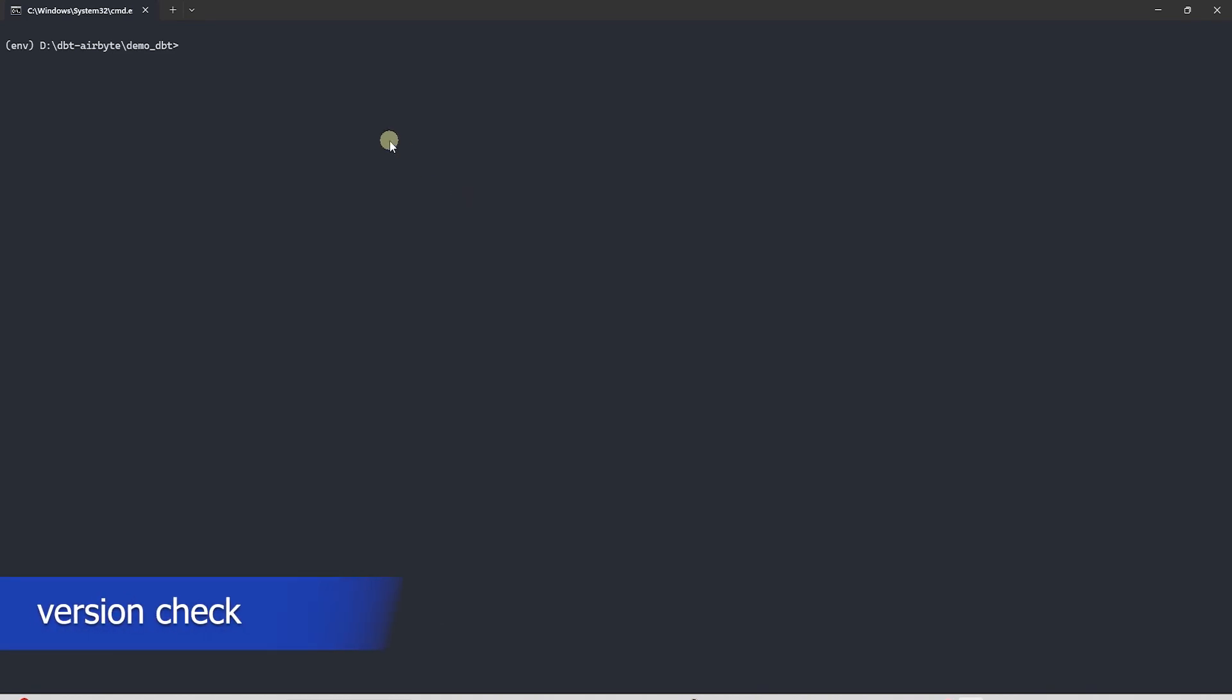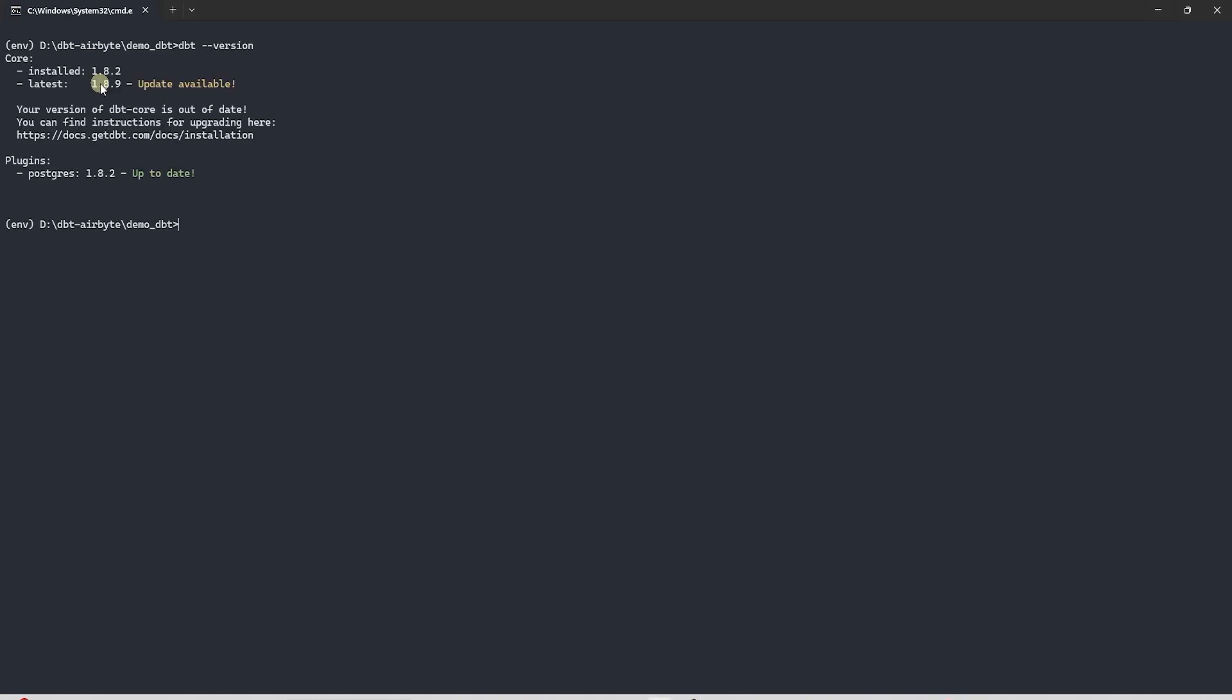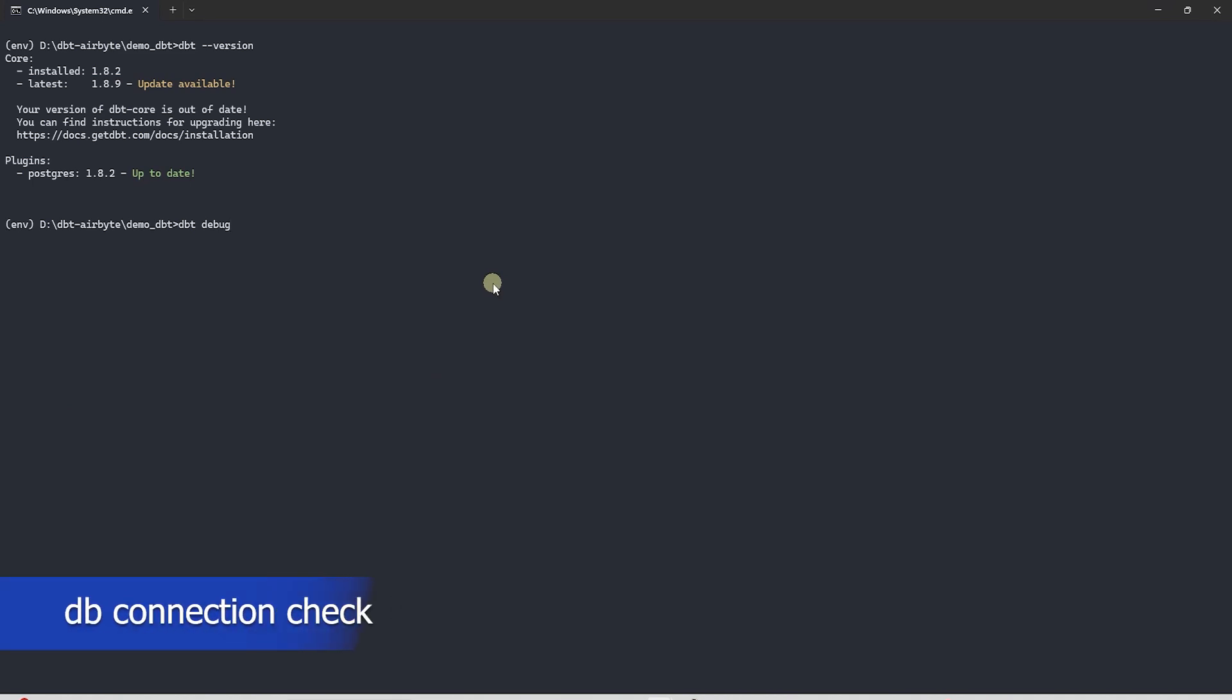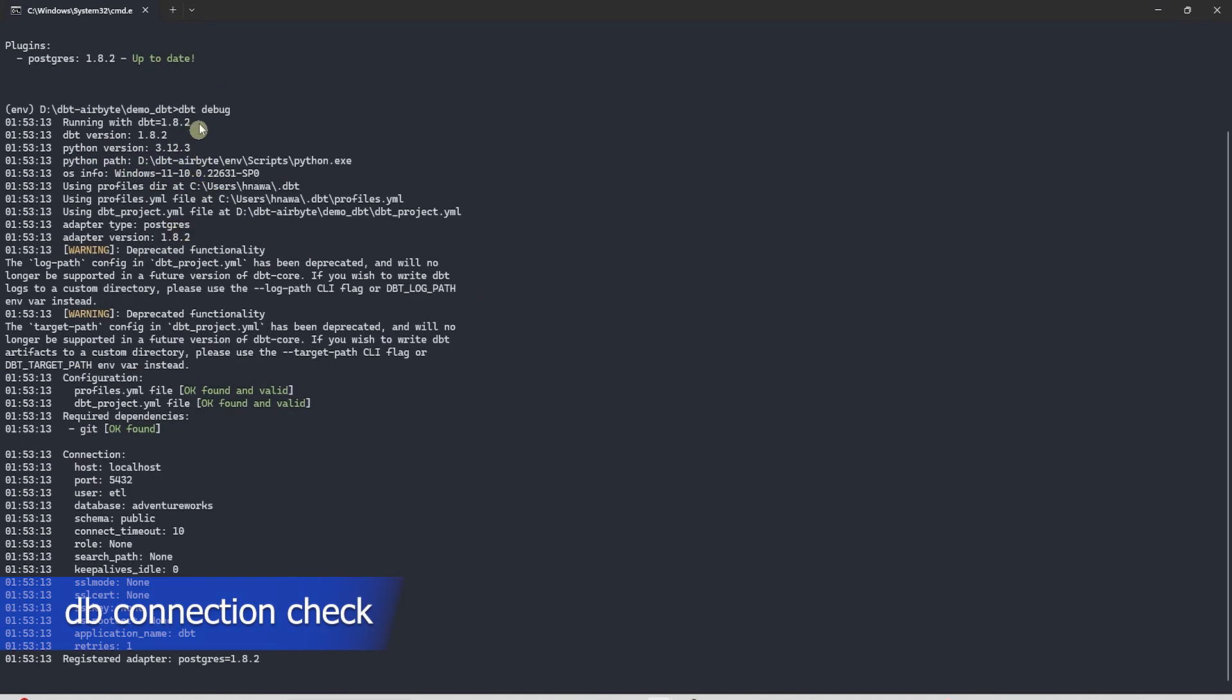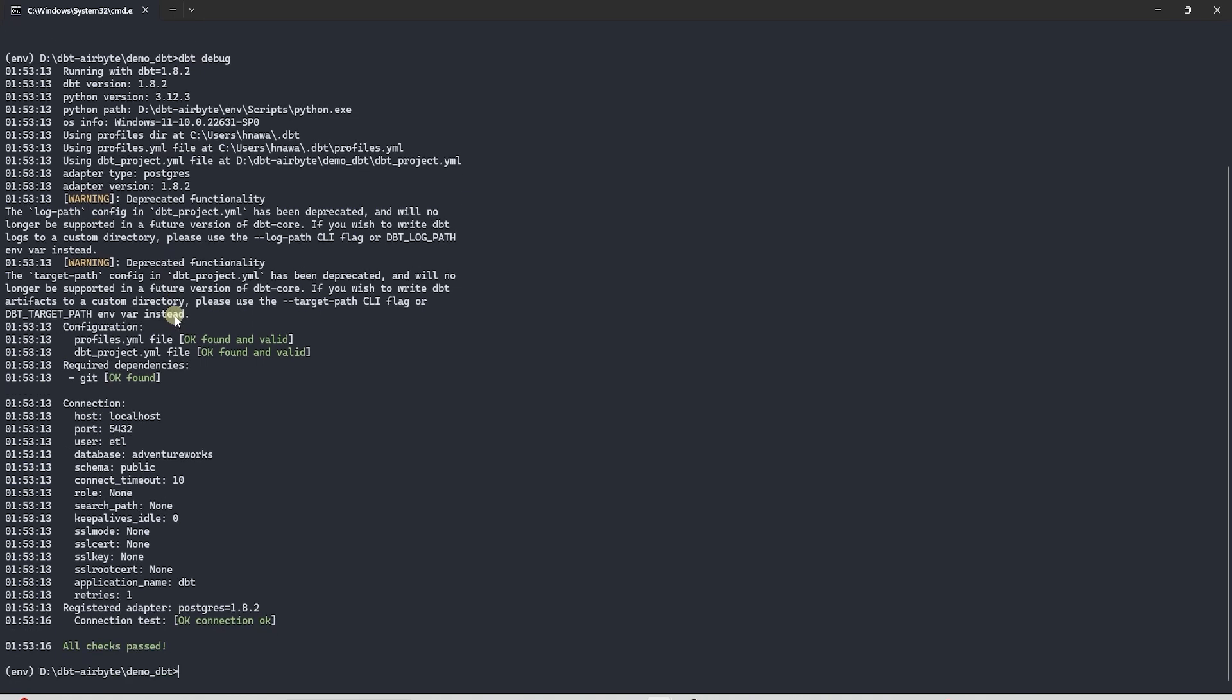First let's check the dbt and the plugin version in the virtual environment. We run the following command and it displays the dbt and the plugin version. If there is a difference then you want to uninstall the dbt core and install the same version as the plugin. Let's check the connection to make sure dbt is able to connect the database. All is good here.